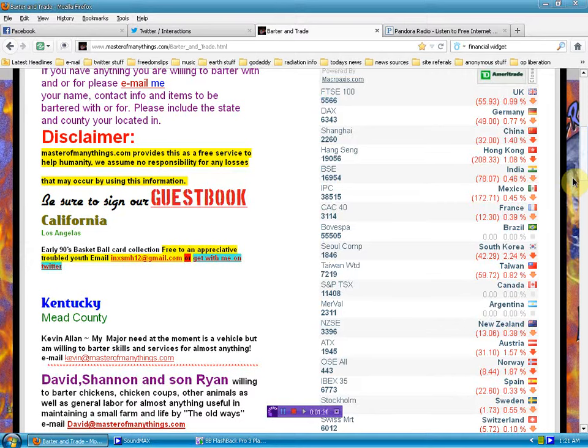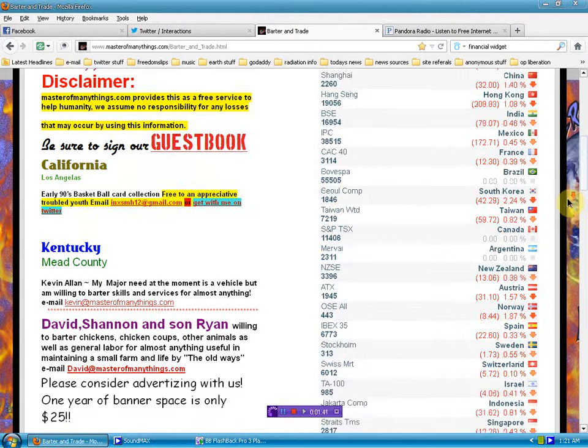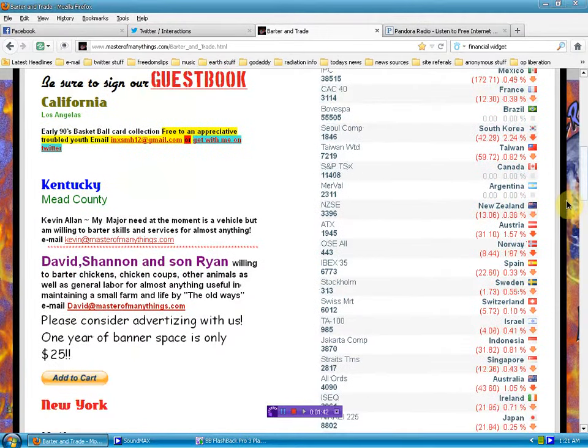People haven't got it yet that it's all the same. American dollar, a yen, whatever you want to call it. Ben Bernanke, he owns it all, and his constituents take the control out of his hands, out of their hands. Barter among yourselves.